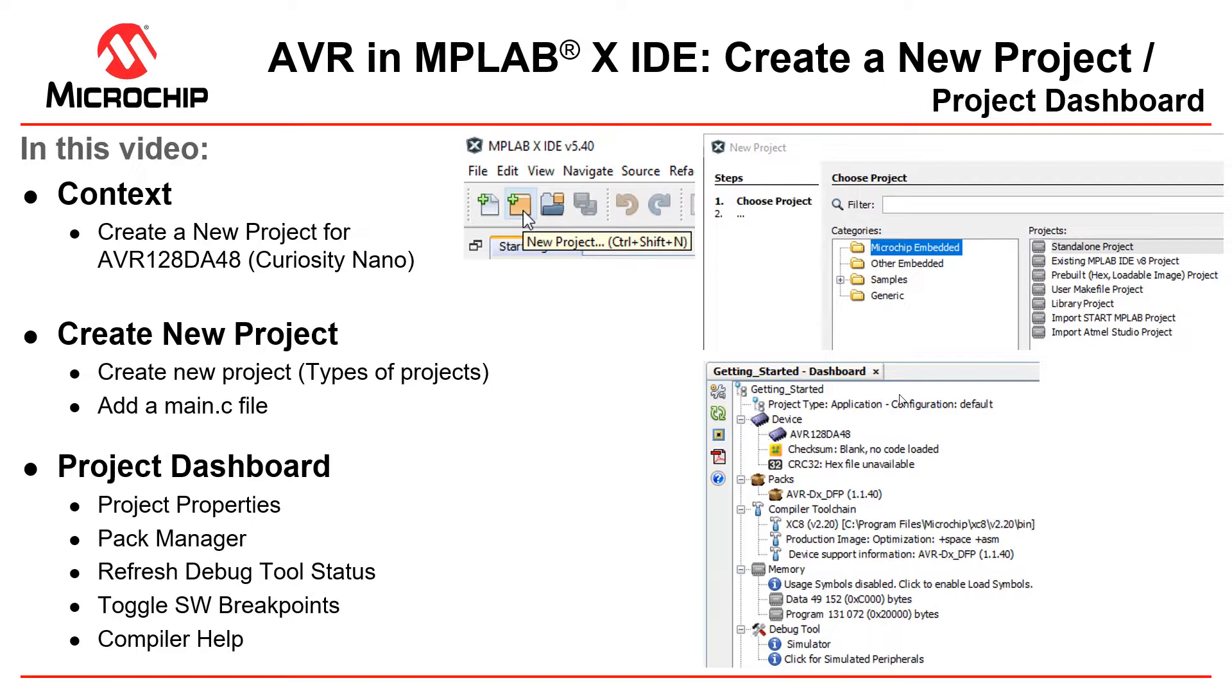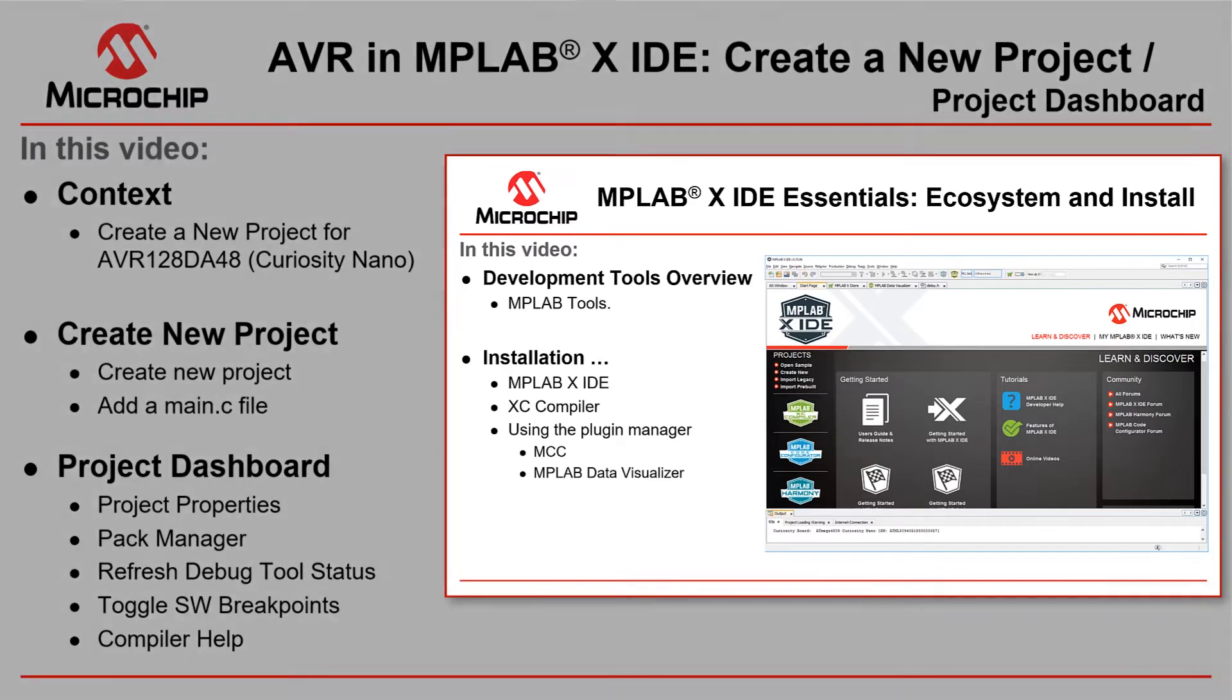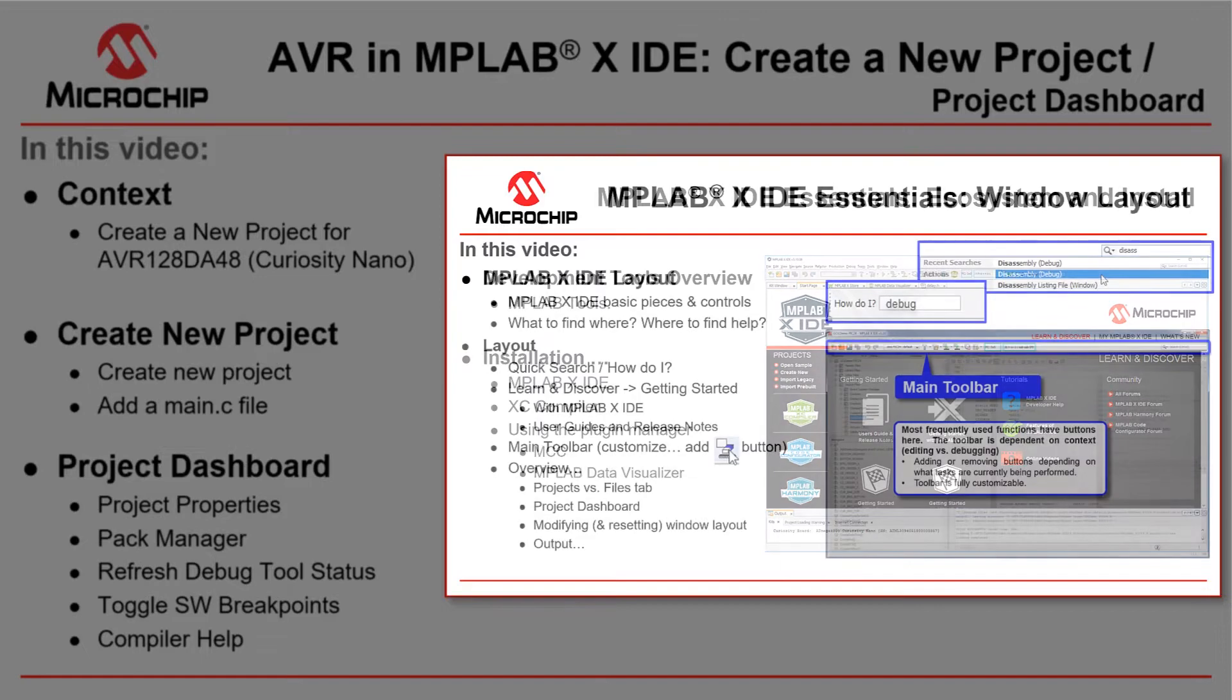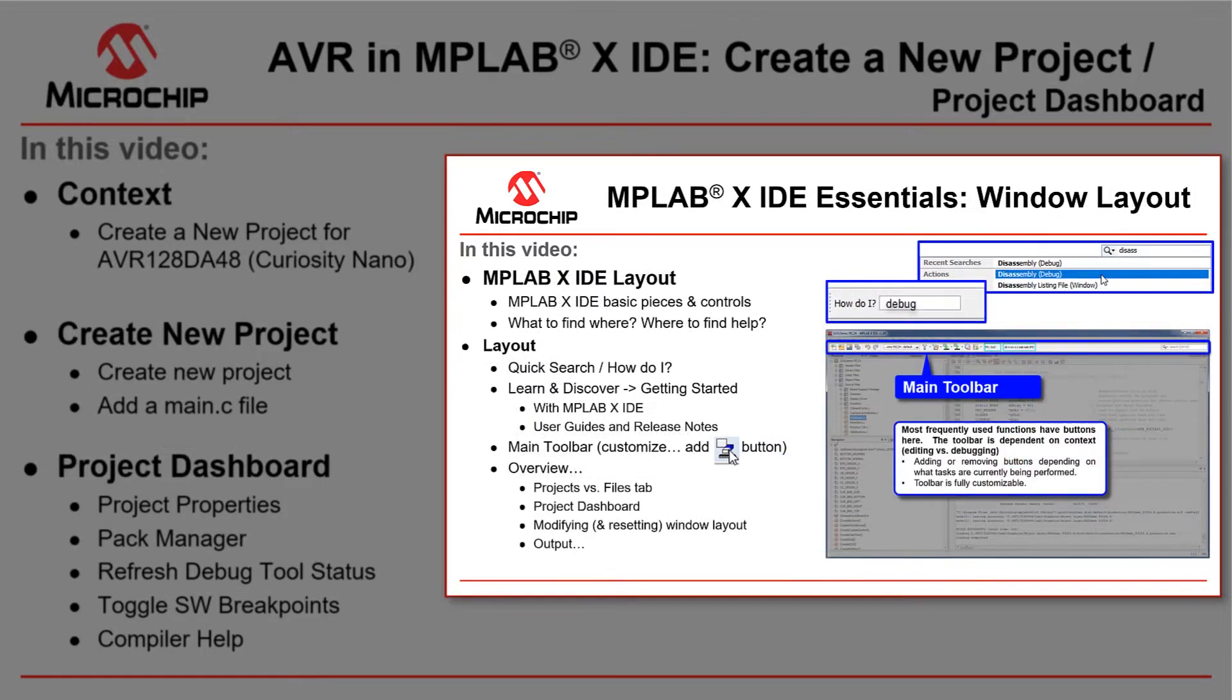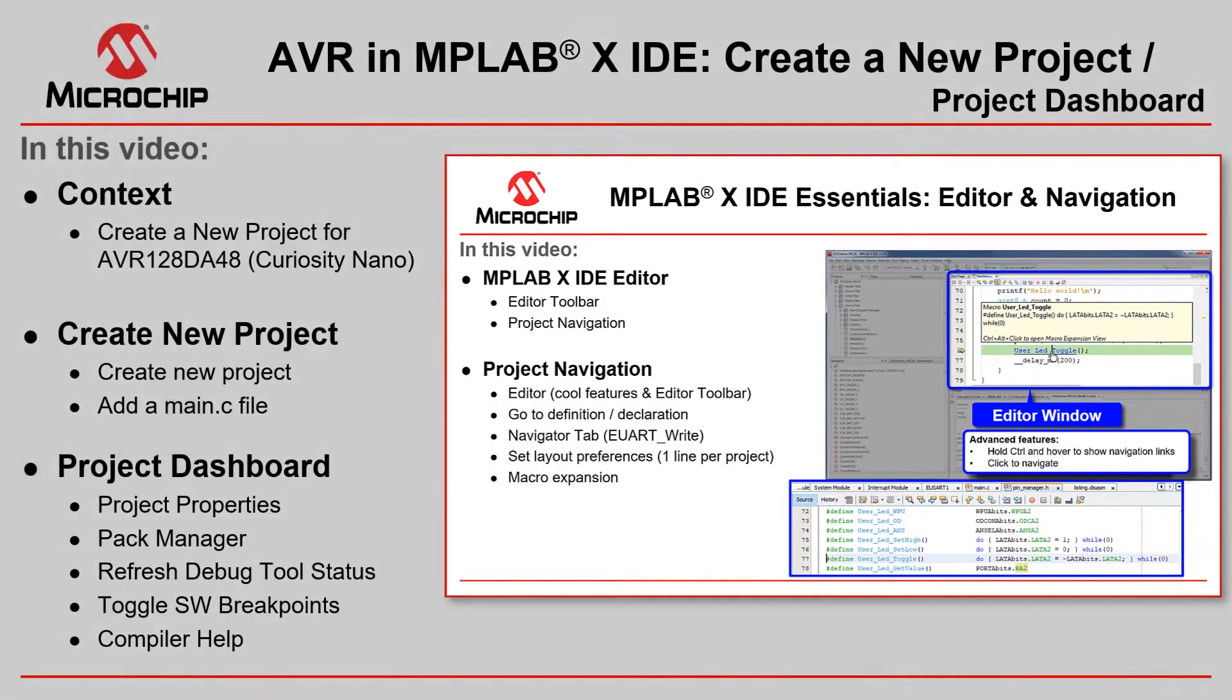In this short video we're going to take you through creating a new project in MPLABX IDE. This is basically the same video as the create new project in the MPLABX IDE Essentials series. So if you're new to MPLABX you should watch that series to understand how to install MPLABX, the basic window layout and editor navigation features.